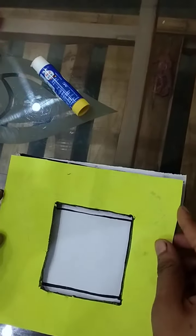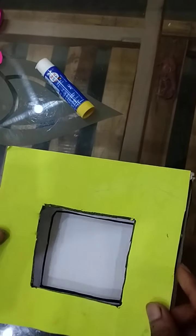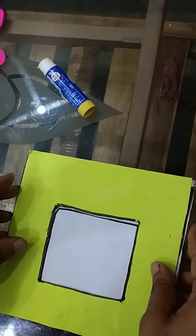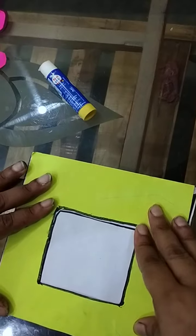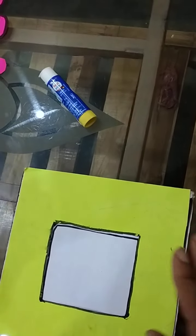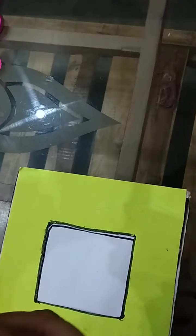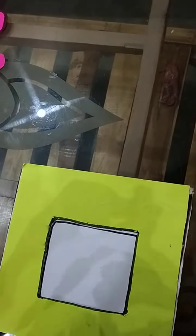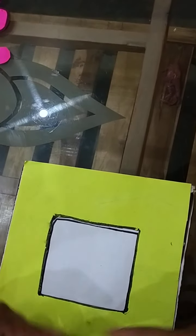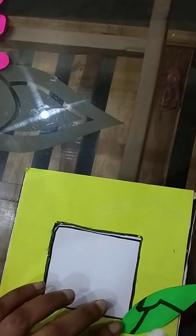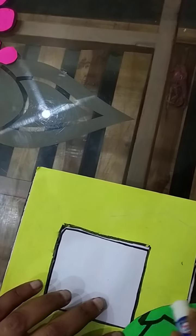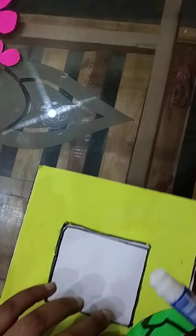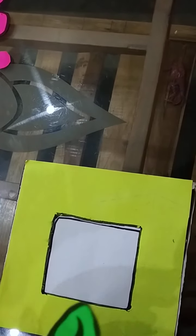So rather than going out for purchasing new things for art class, it is better that you keep yourself at home and use the things which are there in your home for crafts.